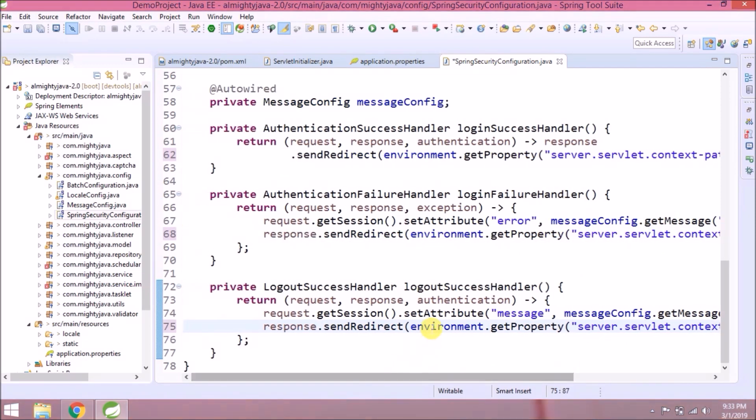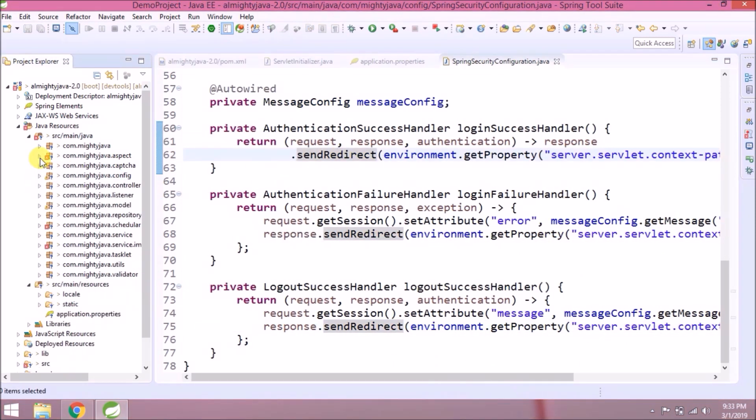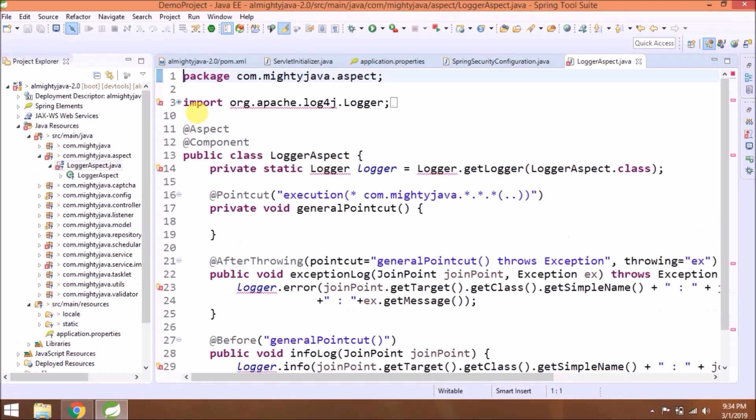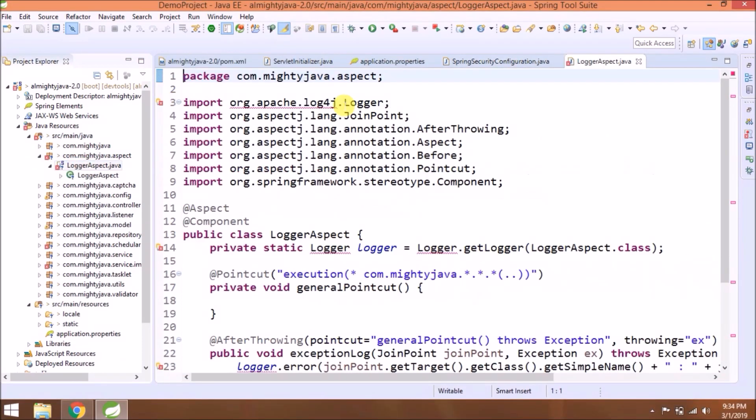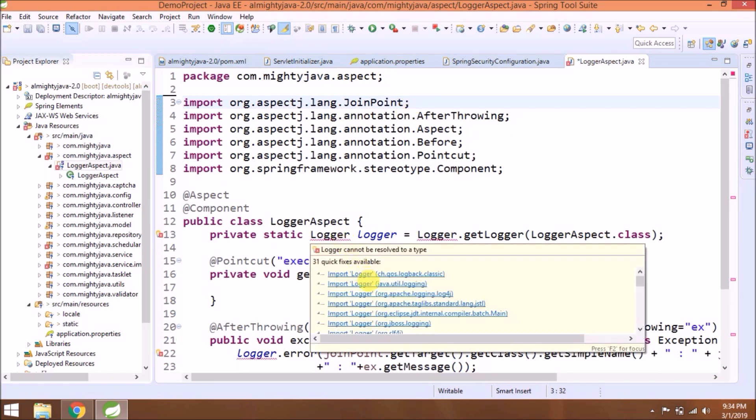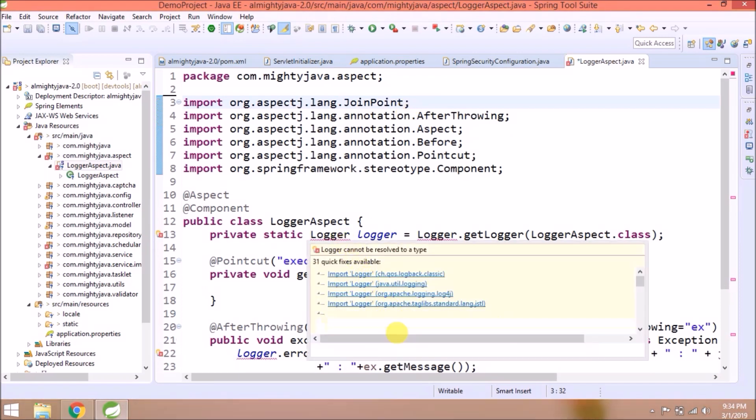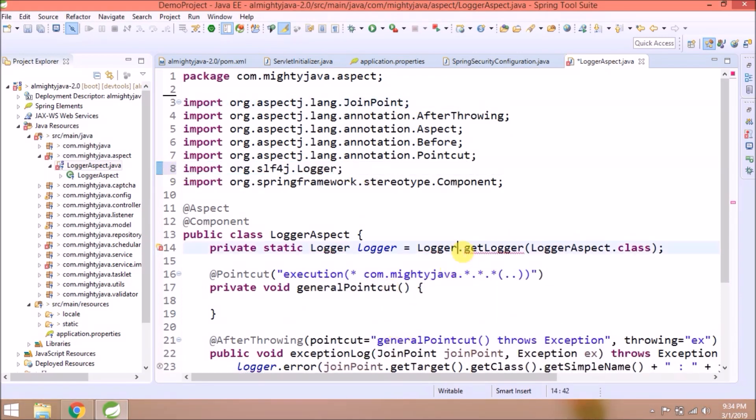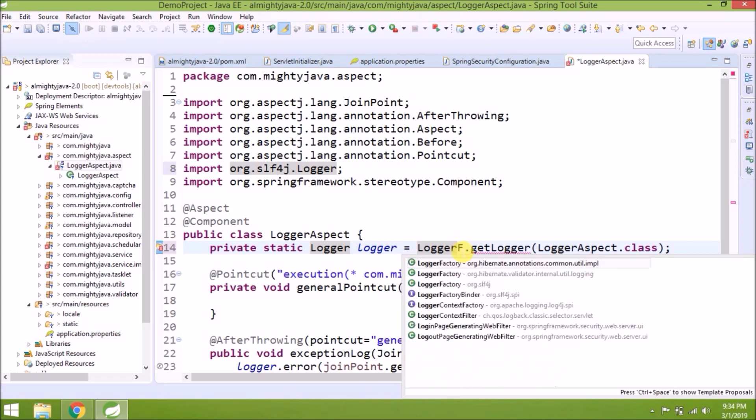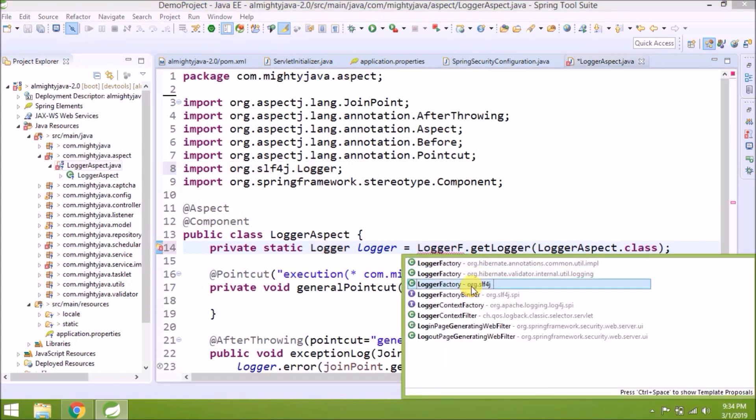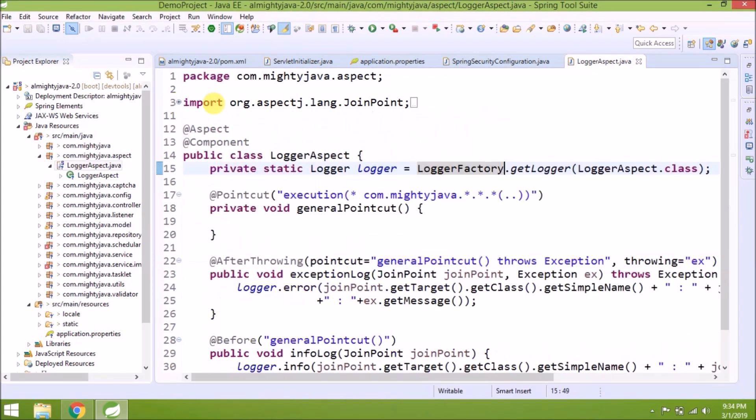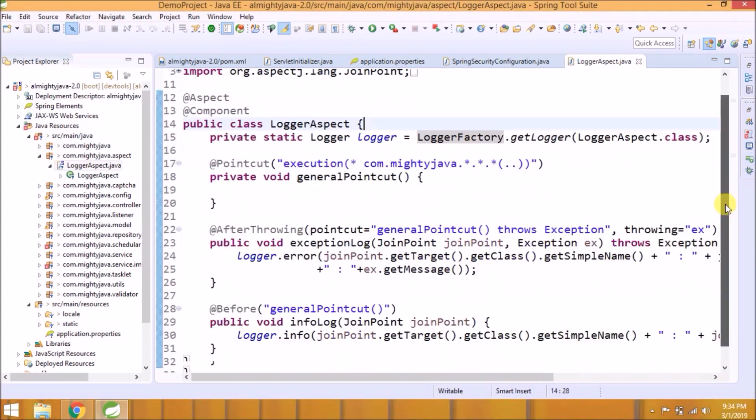That's it. Now let's continue with active errors. Open LoggerAspect class. So instead of Apache Logger, we will use SLF4J Logger, and instead of Logger.getLogger, we will use LoggerFactory.getLogger. See, now there is no error.